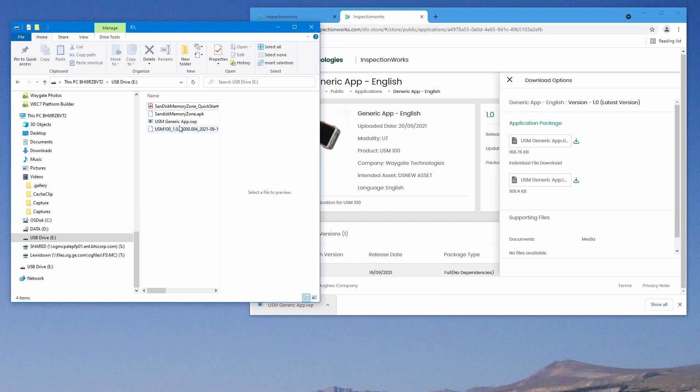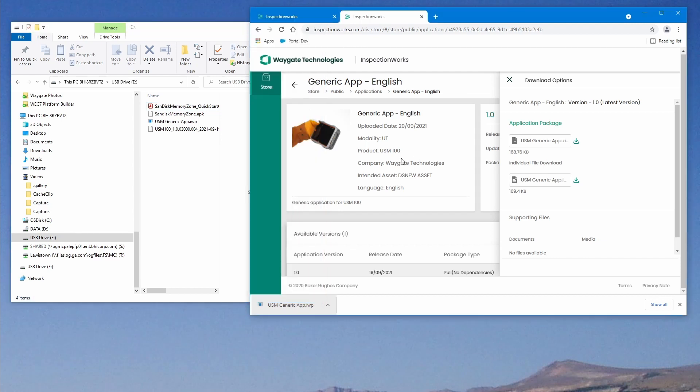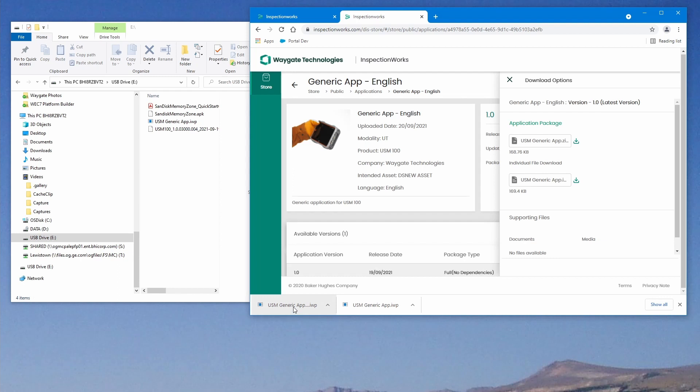Now, one important thing to keep in mind, if you download a file with the same name more than once, Chrome will try to help you. It won't just overwrite the file. It generally will create a copy of the new file with a slightly different name. So if I go in here and download this again, Chrome has created a copy of the file with a slightly different name. If I hover over here, it says USM generic app with a one in parentheses.